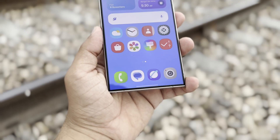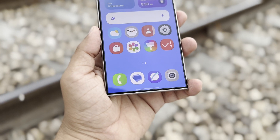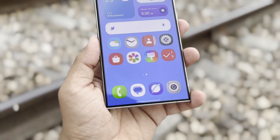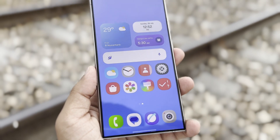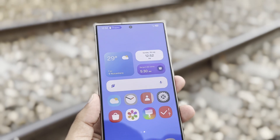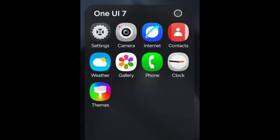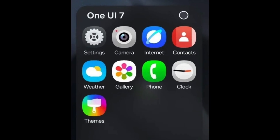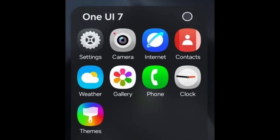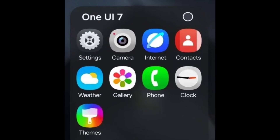New Stock Icons: The default icons will get a complete makeover with more rounded shapes and distinct colors, making them easier to tell apart. The changes will be noticeable for icons like Camera, Gallery, Settings, and Samsung Internet.